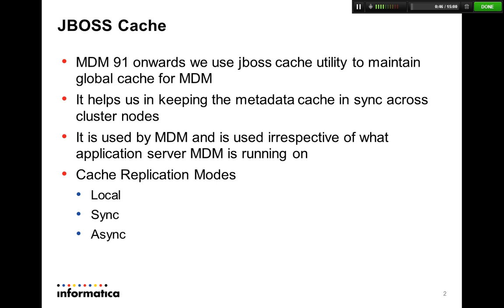It helps us in keeping the cache of the product in sync across cluster nodes. The other important thing to note is JBoss Cache is not meant just for JBoss Application Server. So if you have installed MDM on WebLogic or WebSphere, we are going to use JBoss Cache internally to maintain the product metadata cache.